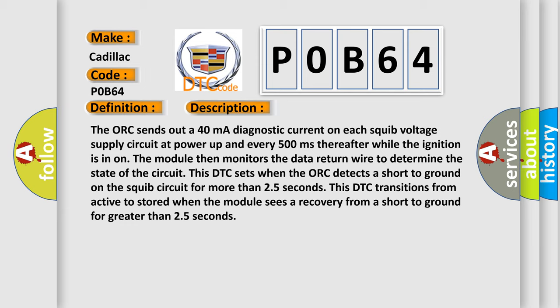This DTC transitions from active to stored when the module sees a recovery from a short to ground for greater than 25 seconds.